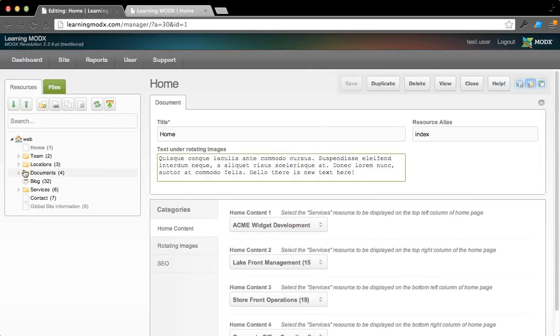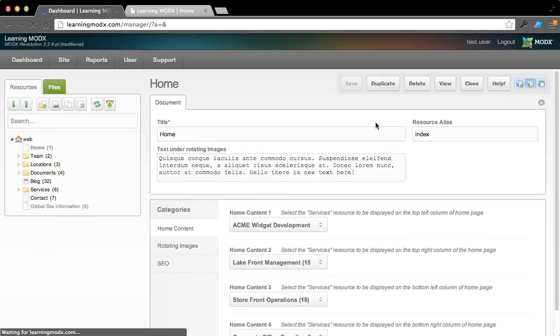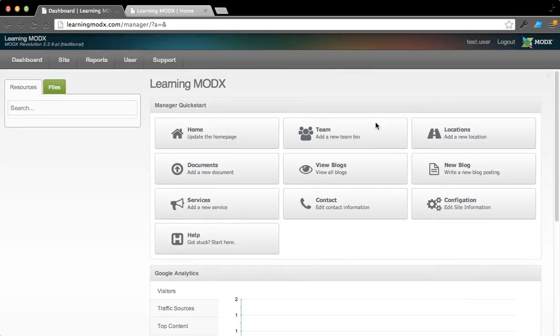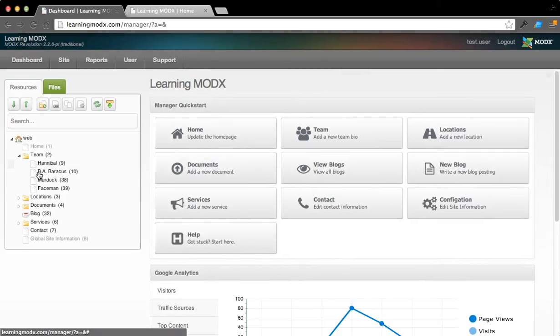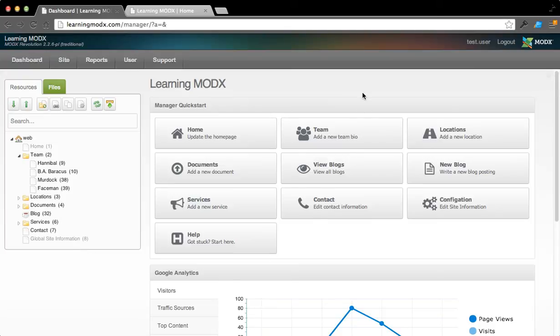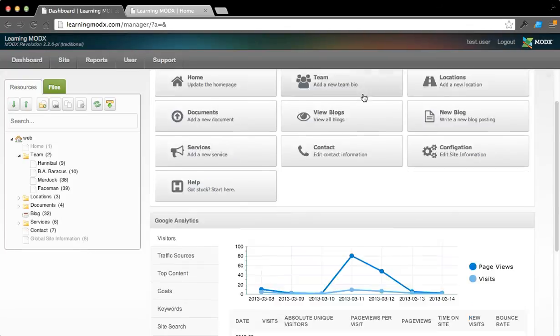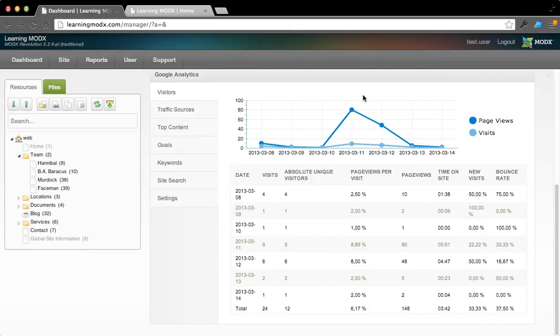Let's see, we'll come back here to the home page. You can update the different sections, whether it be team, if you have a team member you want to update. But this is kind of a quick, just high-level overview of ModX, a back-end.